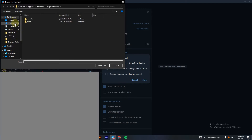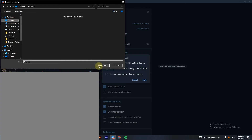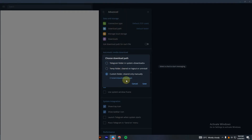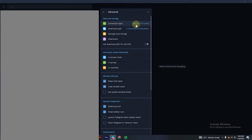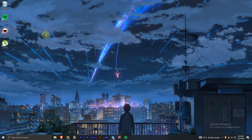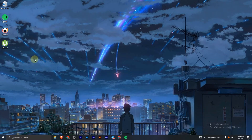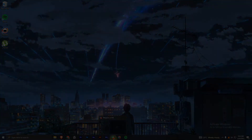Now you have to select where you want to save that data. For instance, let's say Desktop — click on Select Folder and save it. The next time you download anything, it's going to be saved onto your desktop. You can see all the downloaded files right there. That's it for today's video — if you liked this video, please like, share, and subscribe.